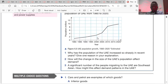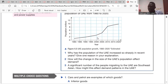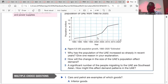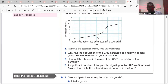Question one: why has the population of the UAE increased so sharply in recent years? The population of UAE has increased sharply because it is attractive for employment to immigrants — people go there because they need a job. Question two: how will the change in the size of the UAE's population affect demand? There is an increase in the size of the population, which will increase the demand for goods and services, shifting the demand curve rightward.